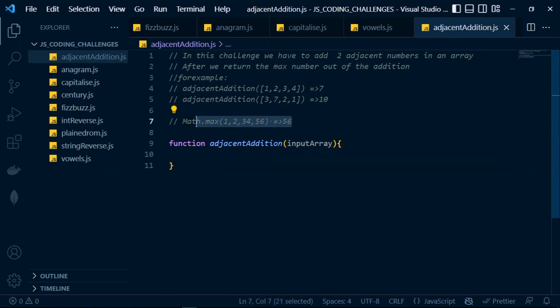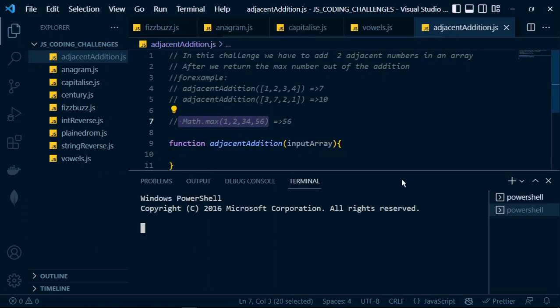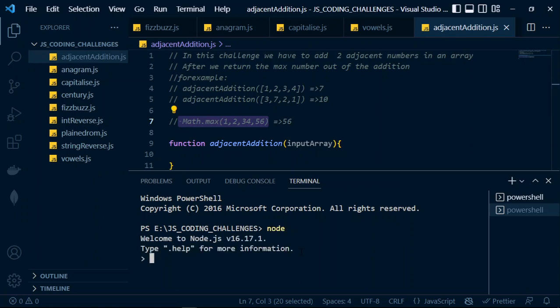Let us fire this up in our Node.js console and see we shall indeed be getting 56. I copy this line of code, go into my terminal, type node to enter the Node.js console, and paste it. You see I'm getting 56 because 56 is greater than 34, greater than two, and greater than one — it's the greatest number within these numbers.